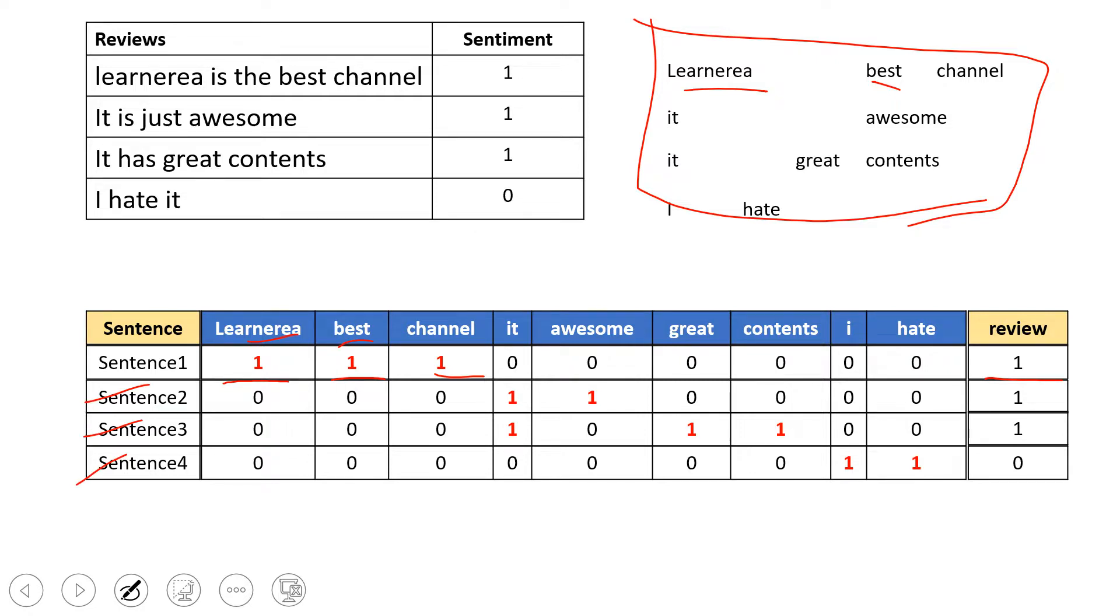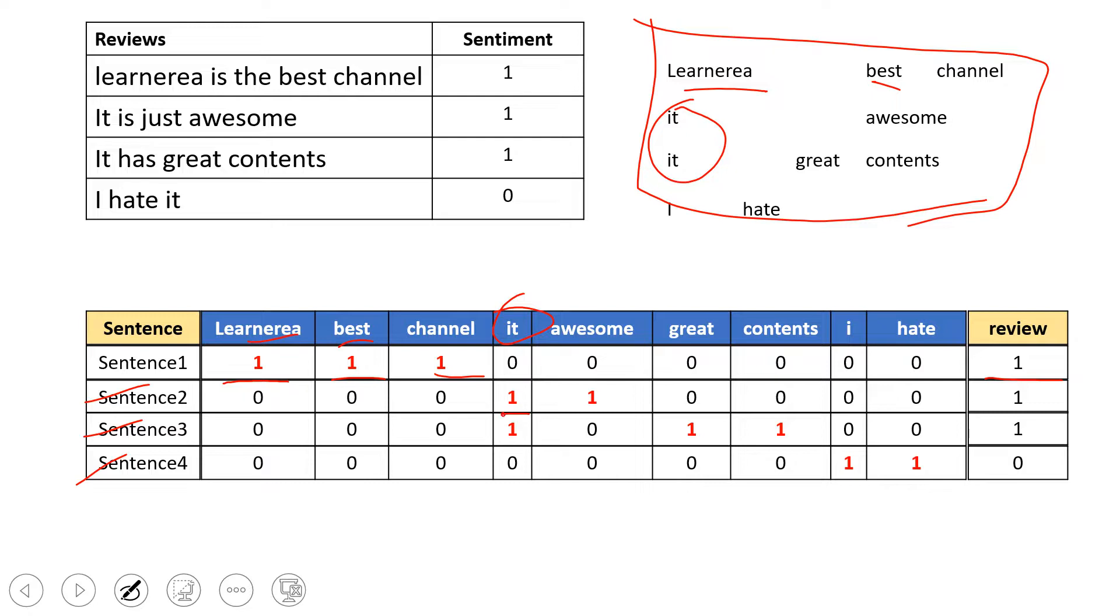One thing you should observe: in the text, we had two 'it' words, but here we see only one. That makes sense because we're just creating one column, and wherever it matches in the sentence, we put one against that. I hope that's clear to you.